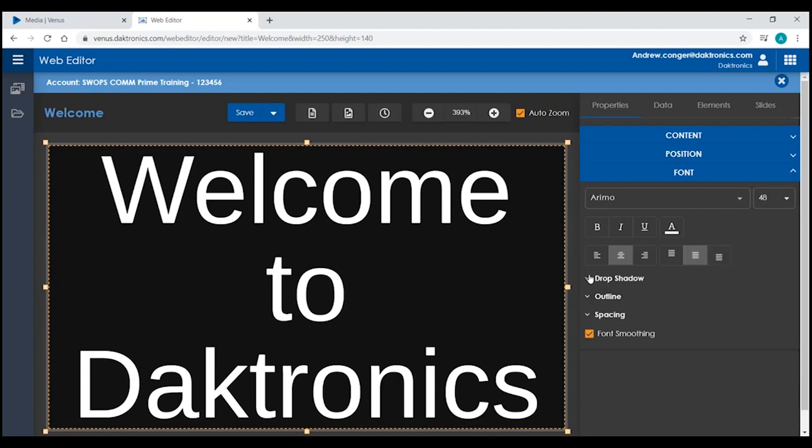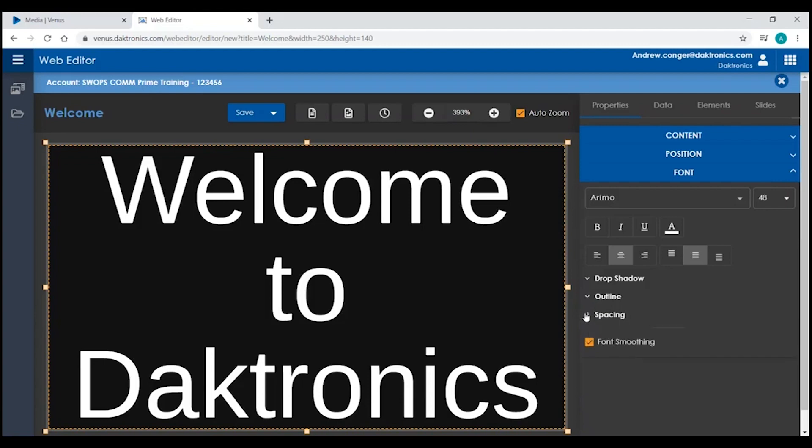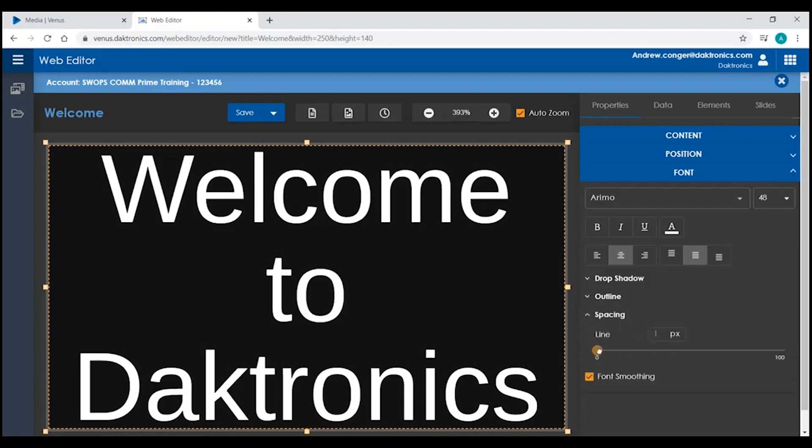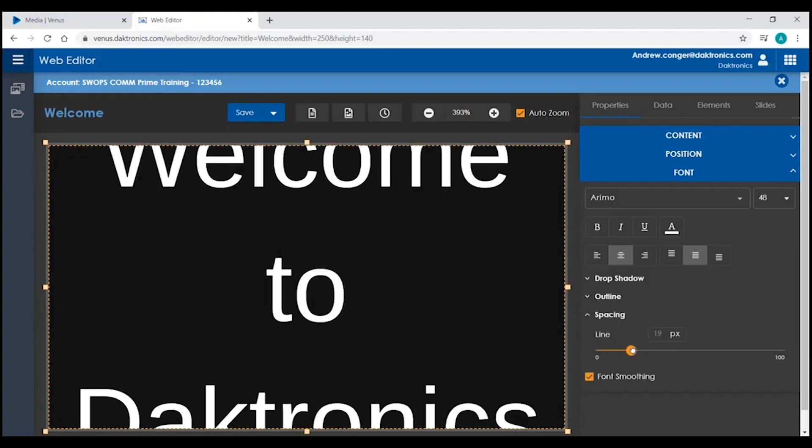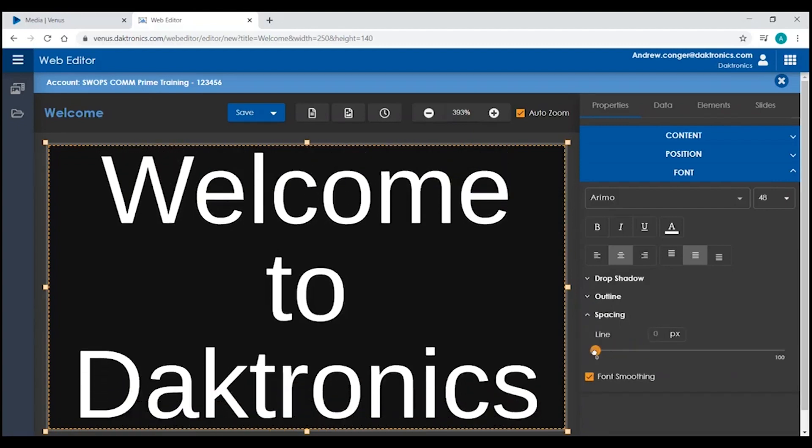You can add a drop shadow or an outline behind your text. You can increase or decrease the spacing between your lines of text. And you can make sure that your font looks smooth on your display.